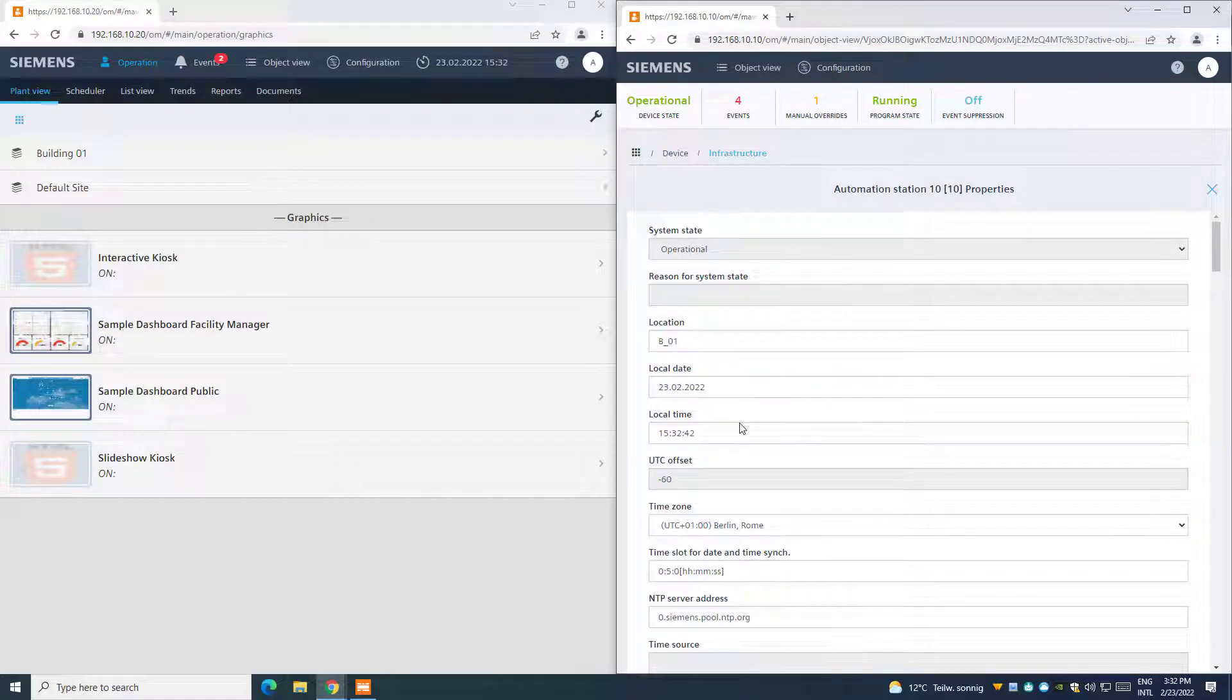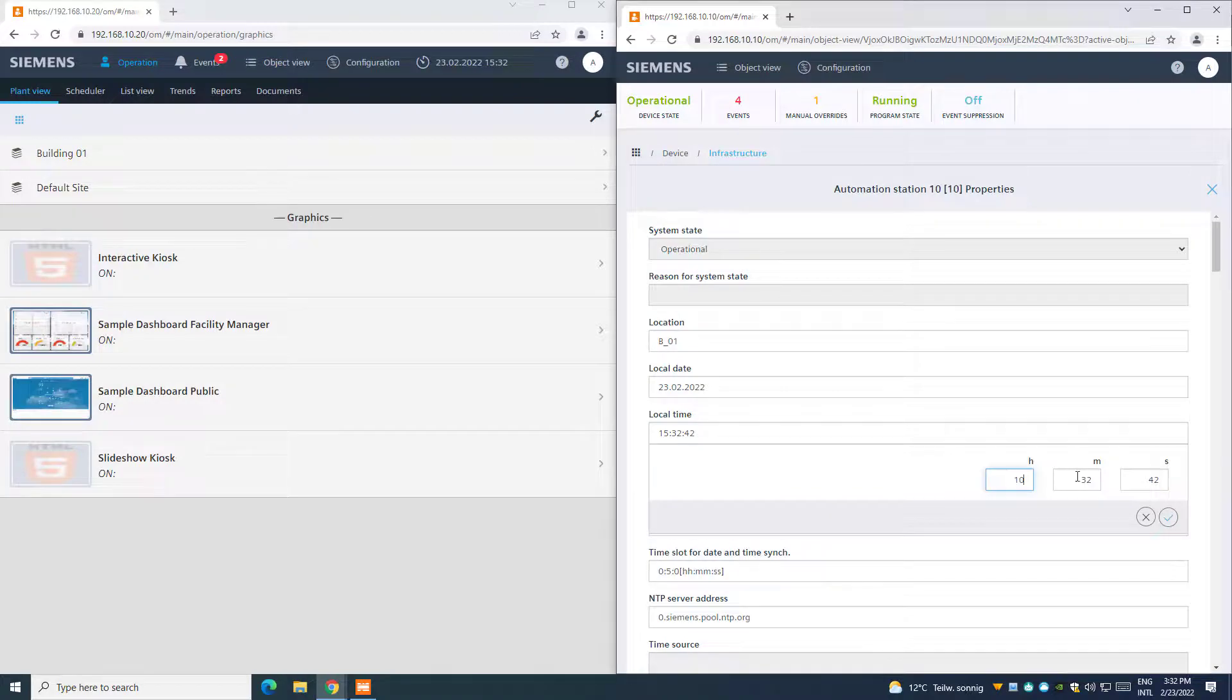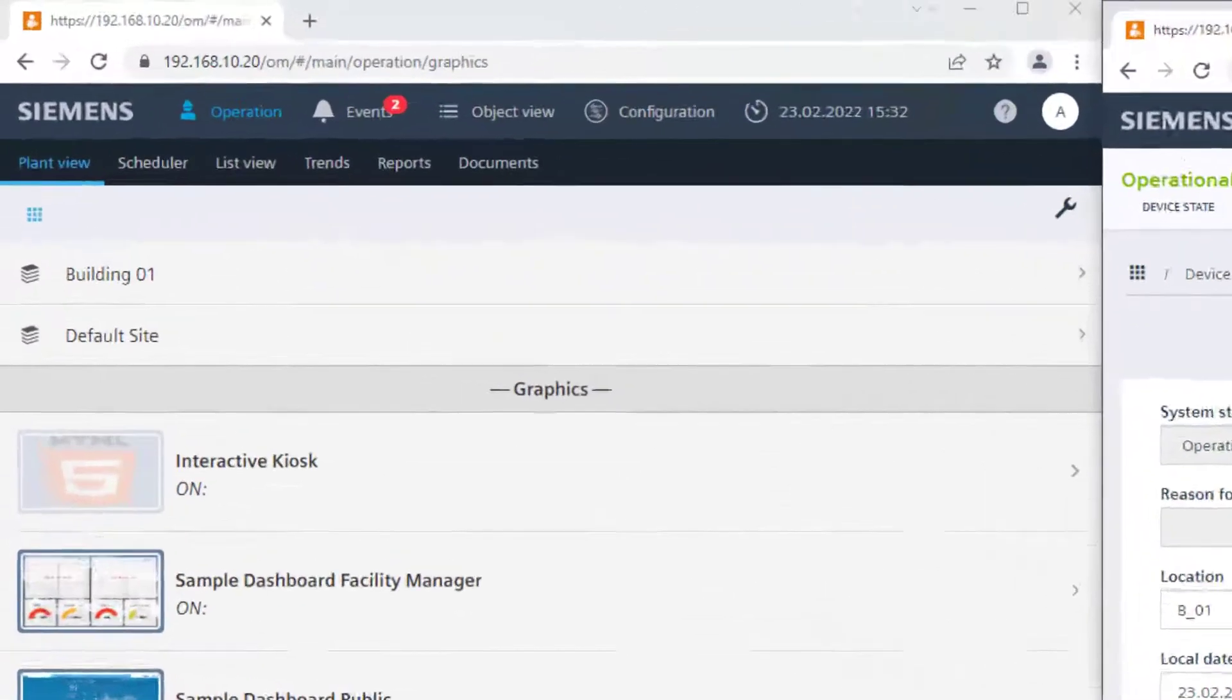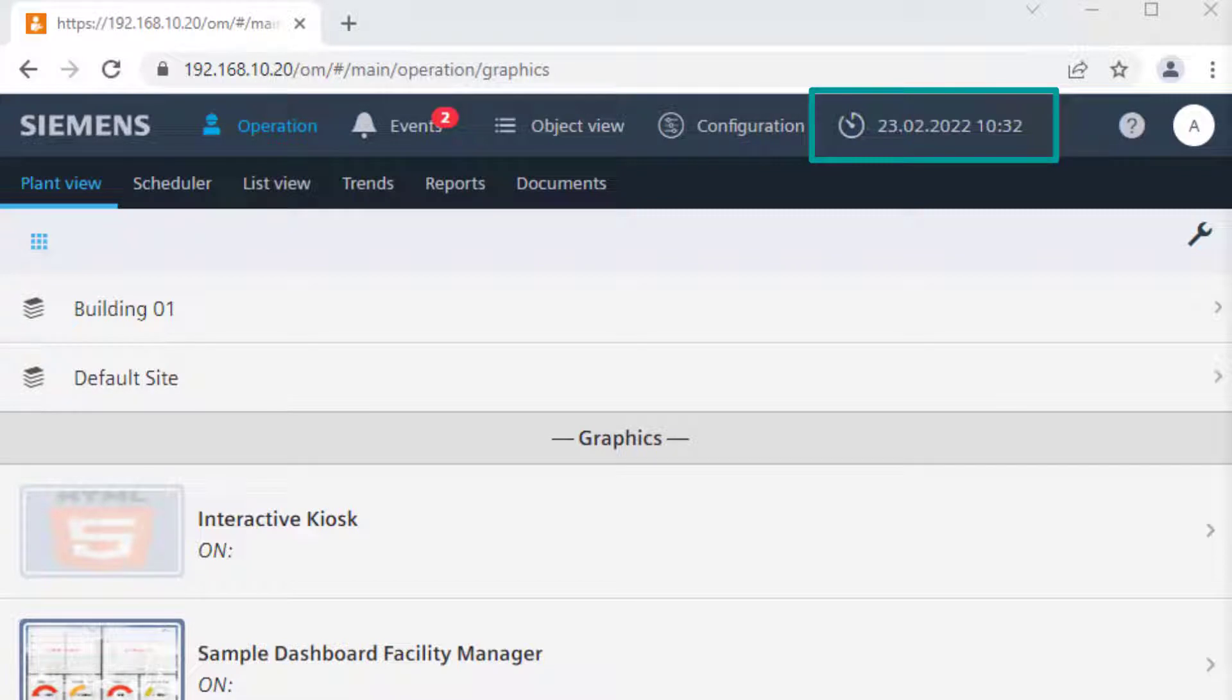We now manually change the time of the PXC4 automation station. We can see that the web server automatically synchronizes the date and time to its own Time Master.